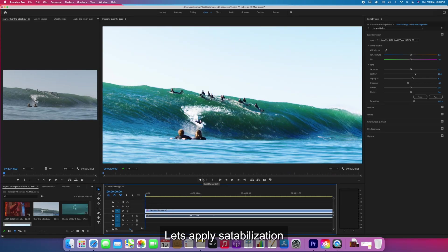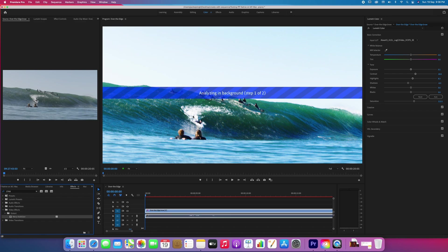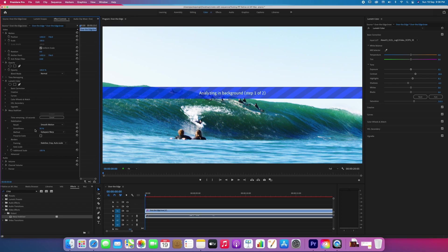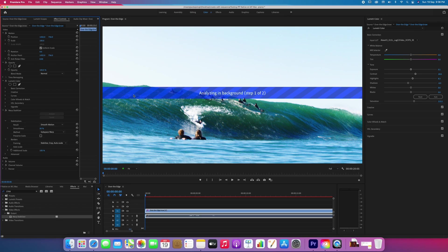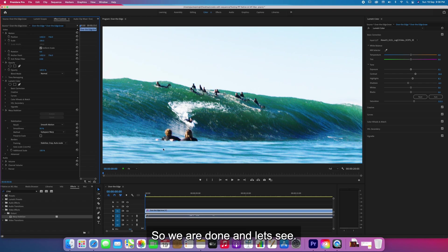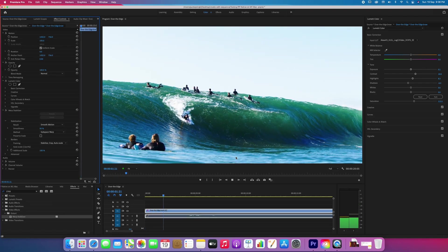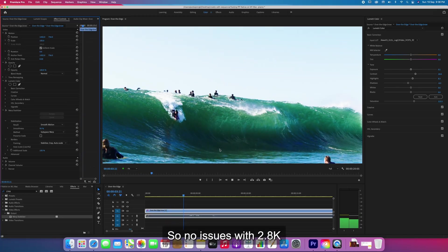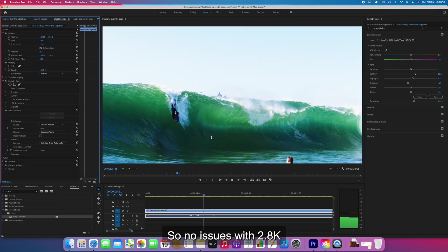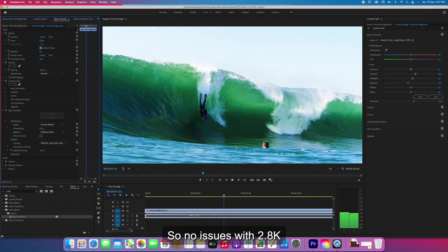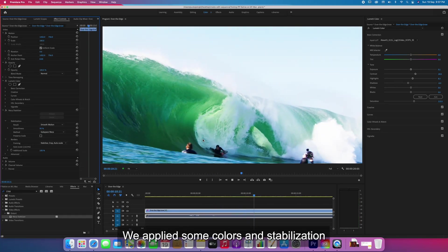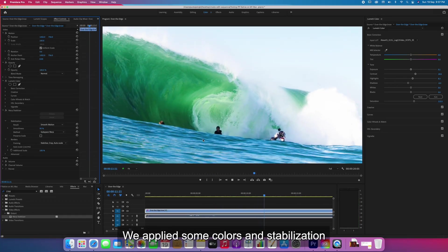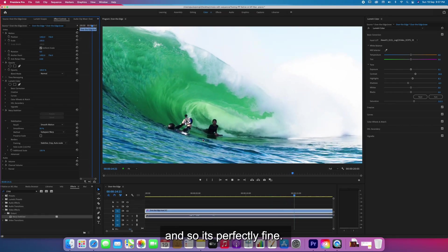Let's apply stabilization. It is slightly faster than my Intel Mac. So we are done. No issues with 2.8K, it's perfectly fine. We applied some colors and stabilization, working perfectly fine.